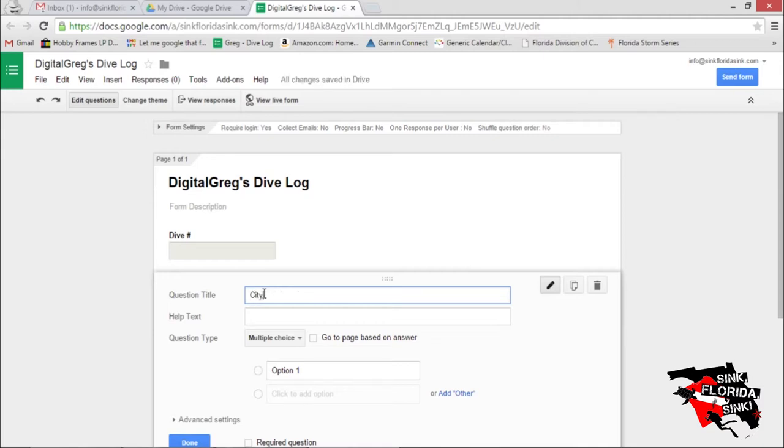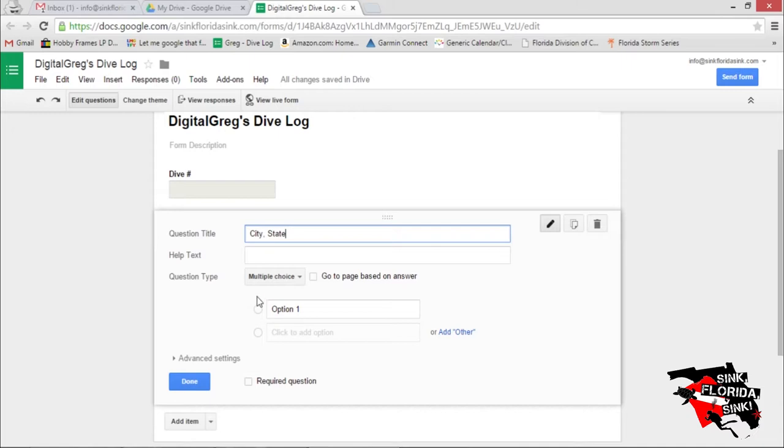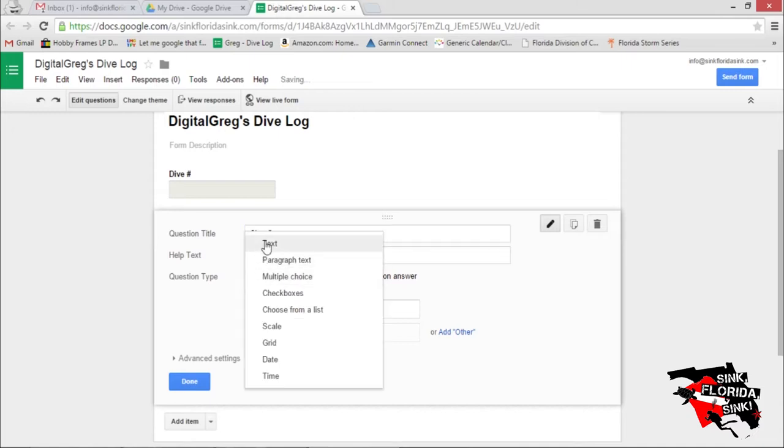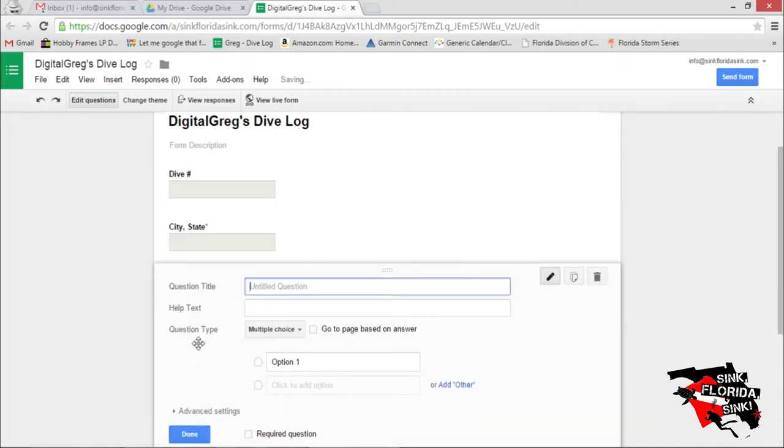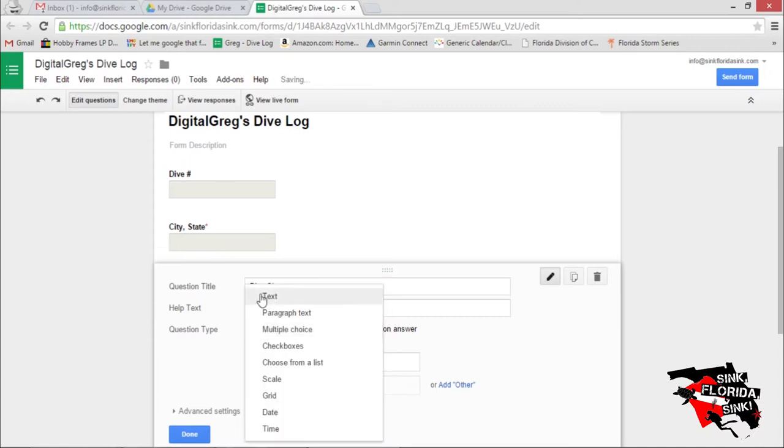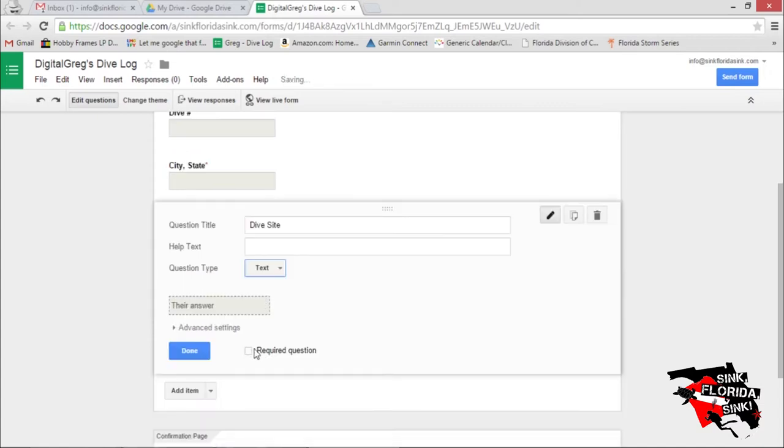Let's go City State. Let's make it a text field. That's required. Let's do a dive site, text field, and let's make this required.